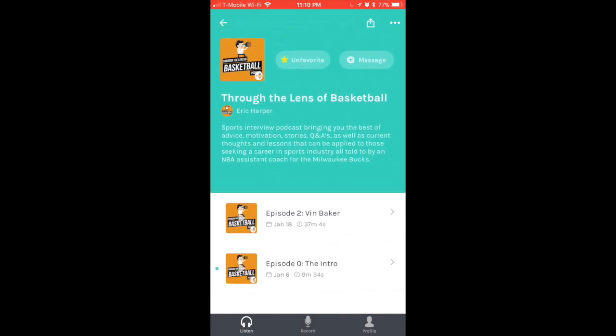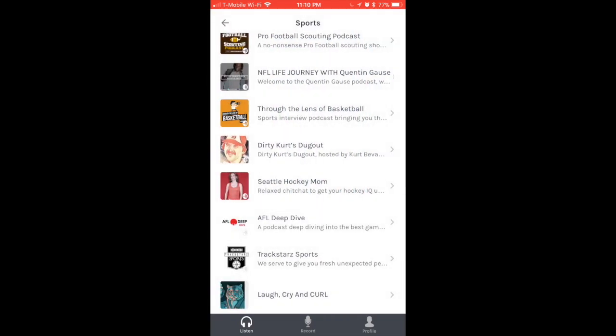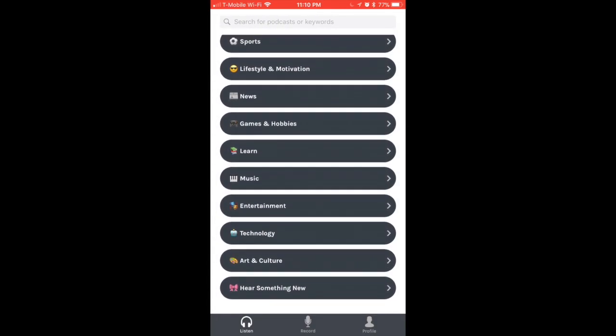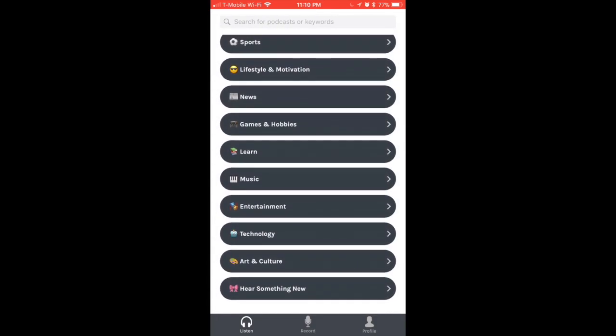You can click on either one of the episodes that this podcast has. You can unfavorite or favorite - this is the equivalent of following someone on Instagram or any other social media platform. And you can actually message them, which I'll show you how that works later on.